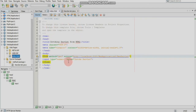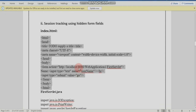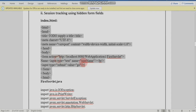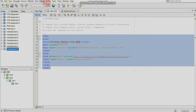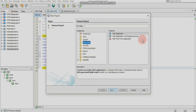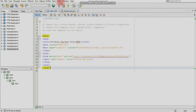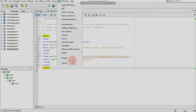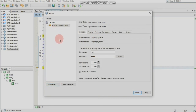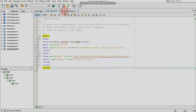The next program to run is session tracking using a hidden form field. We will create a new project. Click Create. Apache Tomcat server is used. Add the server location. Now the server is added. First, use the new application, then add the server by selecting Tools, then Servers, then select Apache Tomcat. Set the password and add the server.